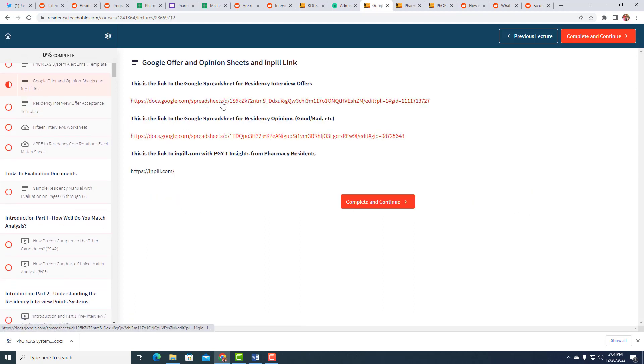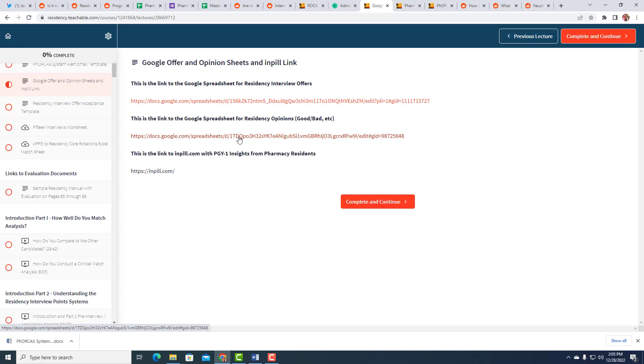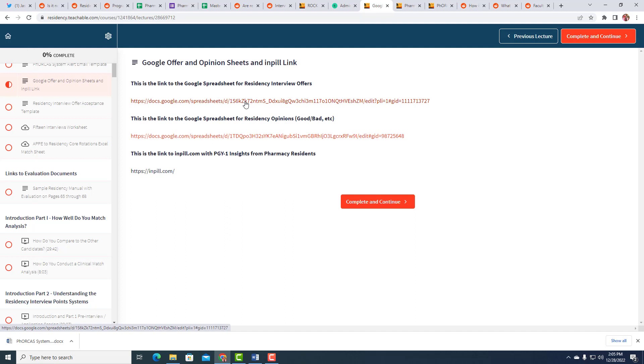I have the two spreadsheets that I talked about here. So the residency interview offers spreadsheet is the first one. And then the opinion residency sheet is also here, but there's only 50 on there. So I don't know how useful that necessarily is. But I think this one is really useful to see what kind of timeline the places you're applying to have.